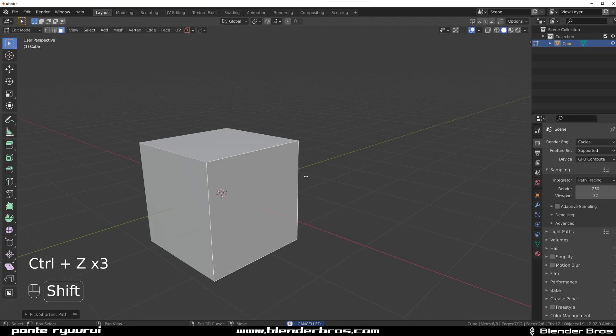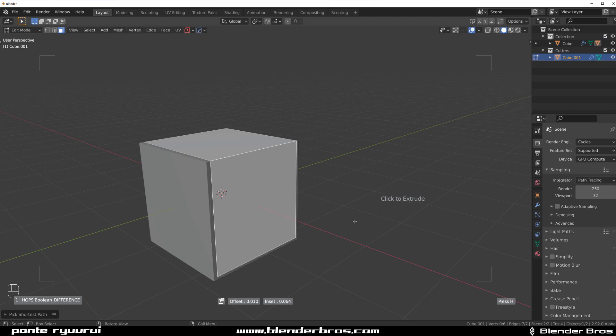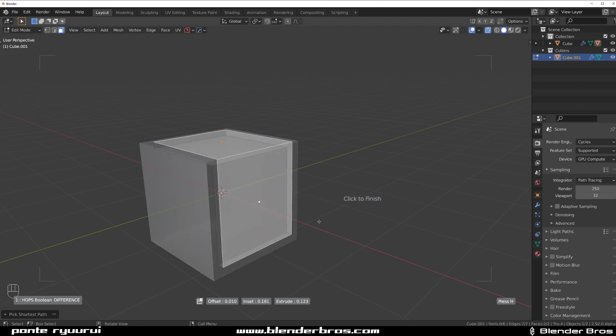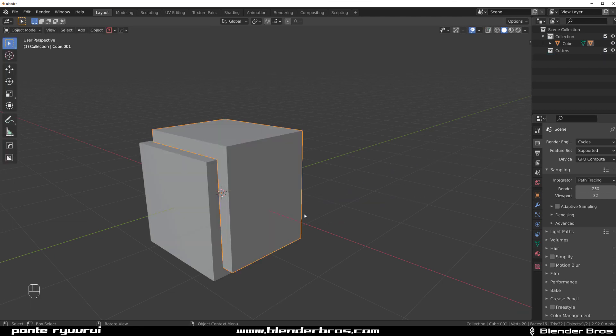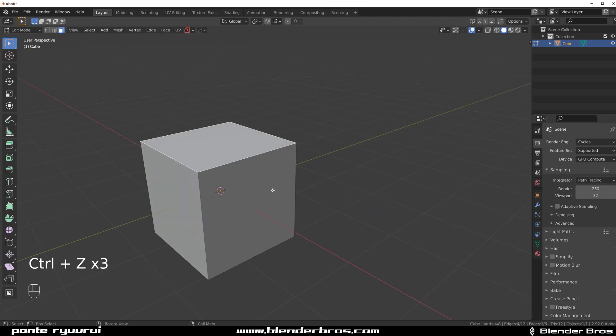Another method would be to go to Booleans, and selection the Boolean, and then adjust the size, click, and then either go in or out and get the same result.